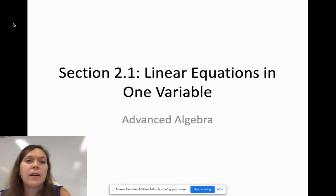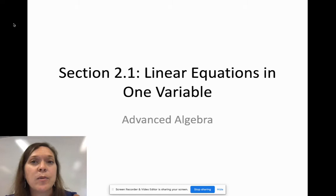Hi, welcome to our first video, which is on section 2.1: Linear Equations in One Variable.